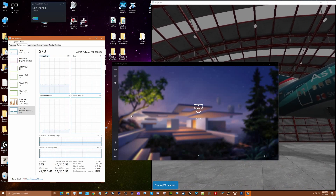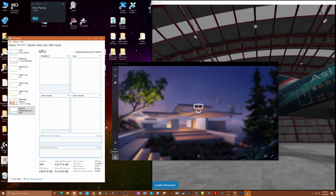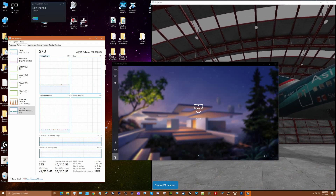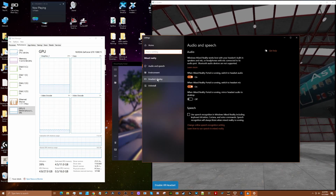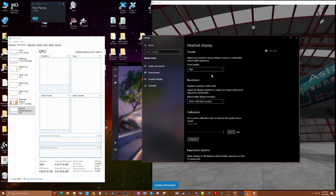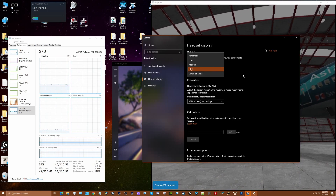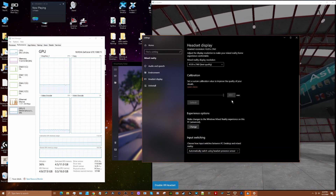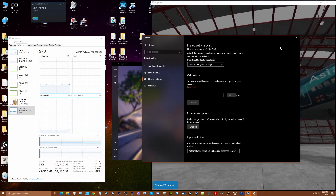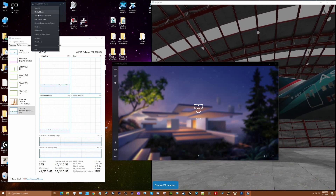Let me just show you how we've got things configured here. We're using the HP Reverb G2, i7-6700 CPU, 1080Ti. If you look at the settings for the G2, we've got it set at high quality. There is a very high beta which I may try, and best resolution. Calibration is 68 and it's set for 90 hertz. That's a pretty simple setup.